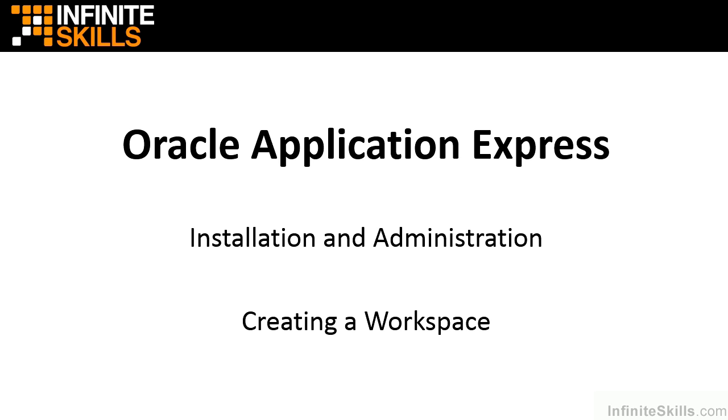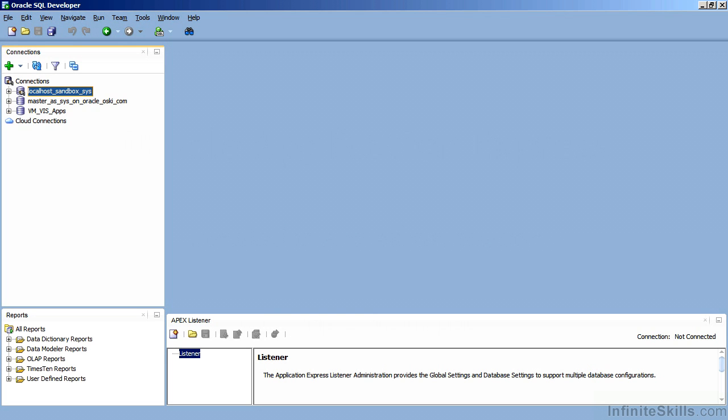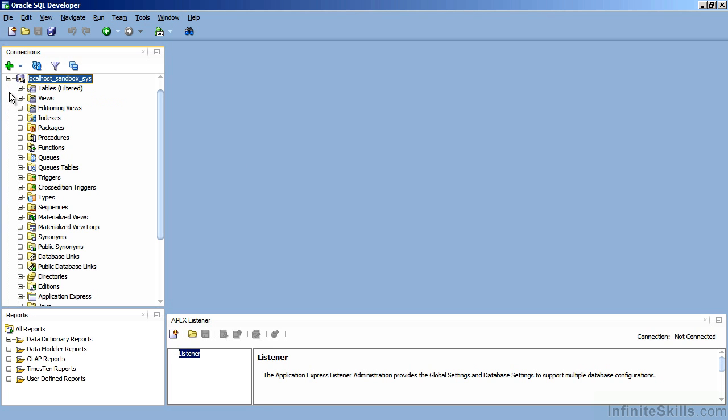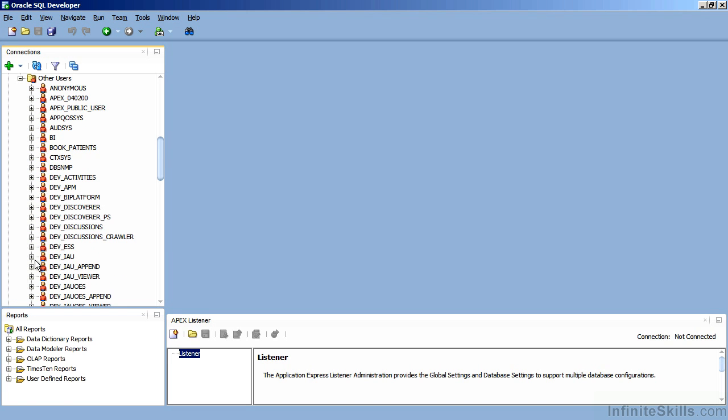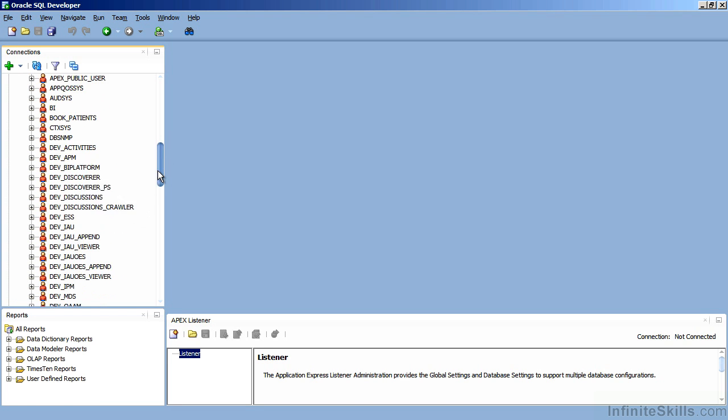Before I do that, I'm going to hop into another tool from Oracle called Oracle SQL Developer. Oracle SQL Developer is a free tool from Oracle that allows you to get inside of your database and do things like create new users or update data. I'm going to connect to my local database and inside of my local database, I can see all of the different users inside of my database.